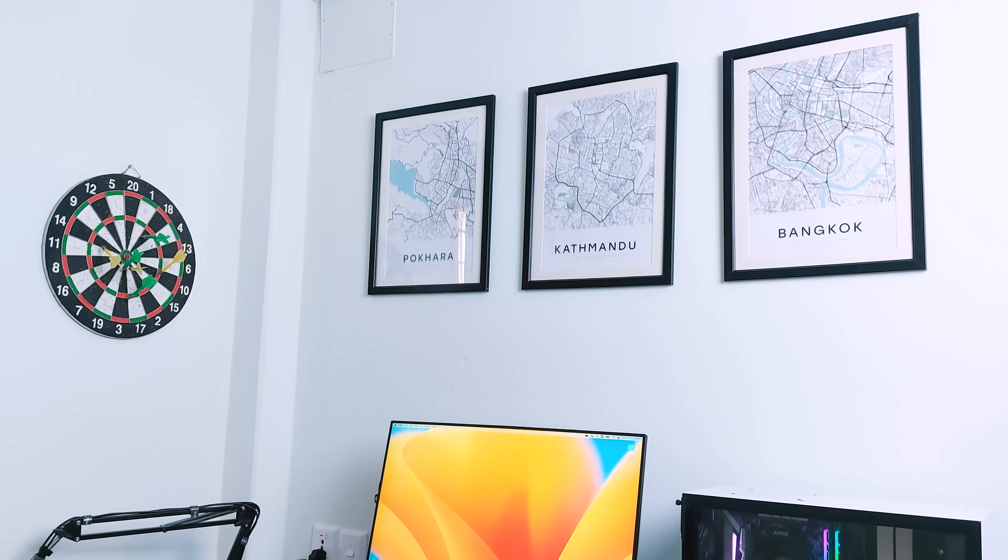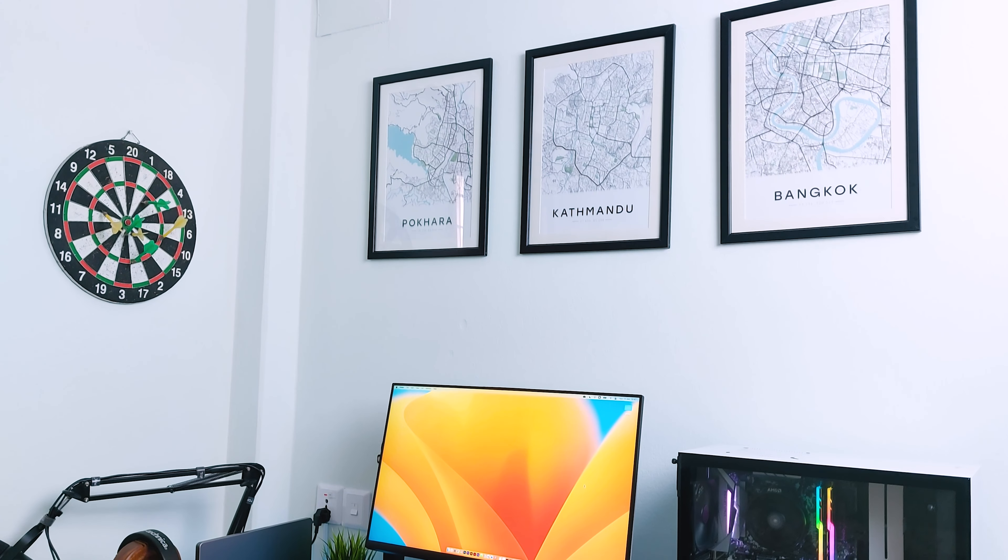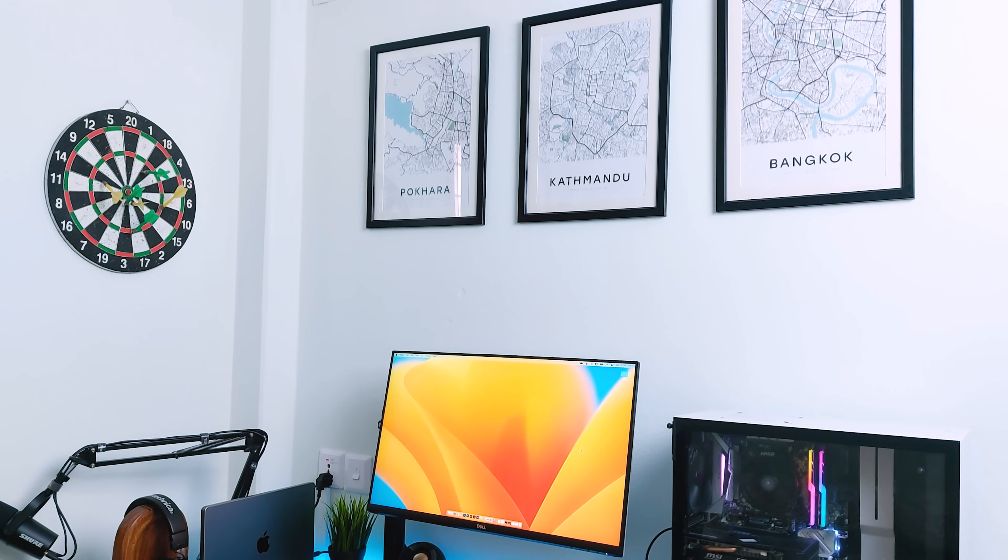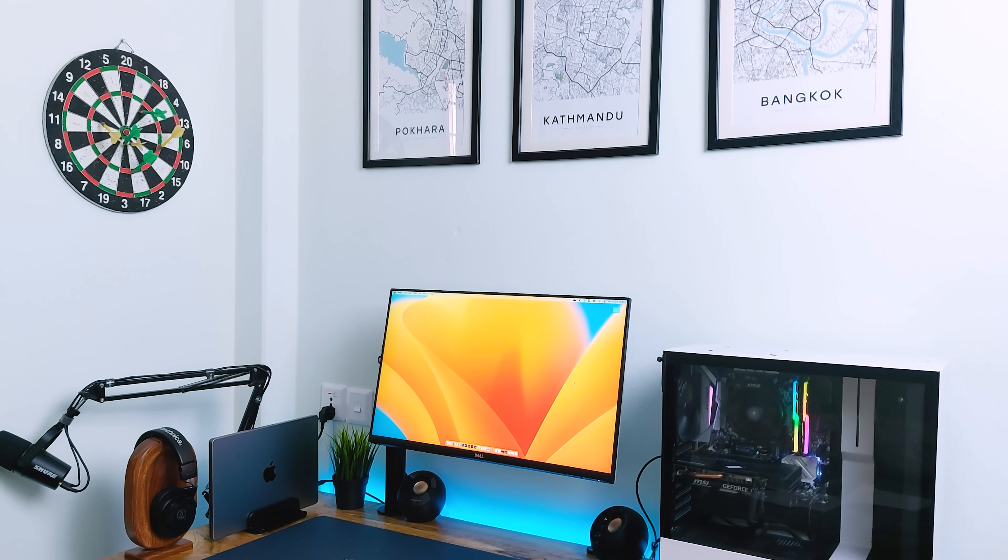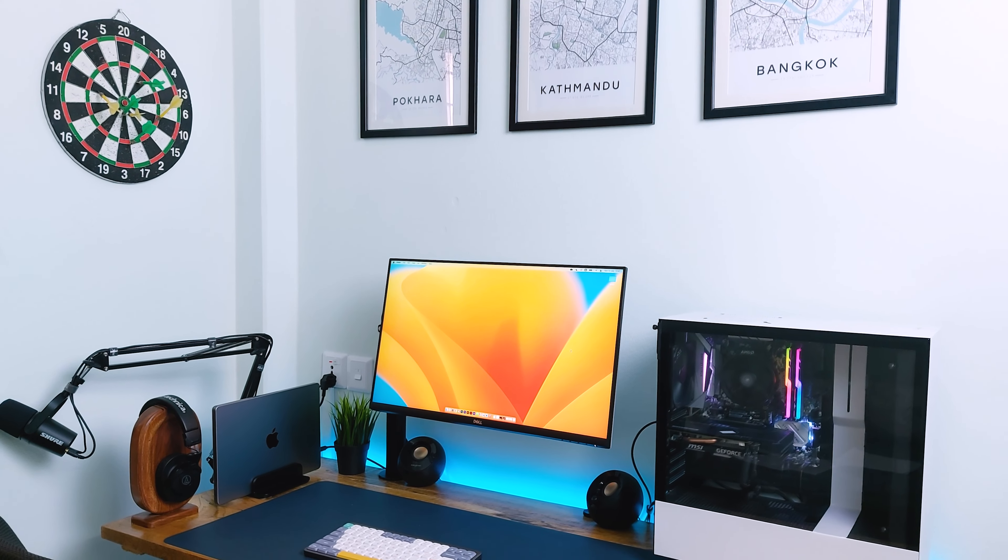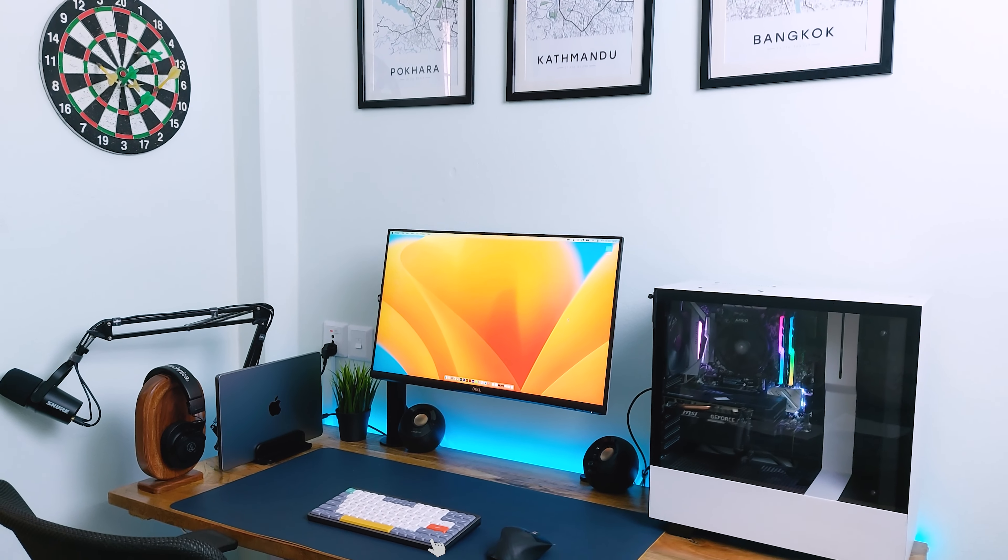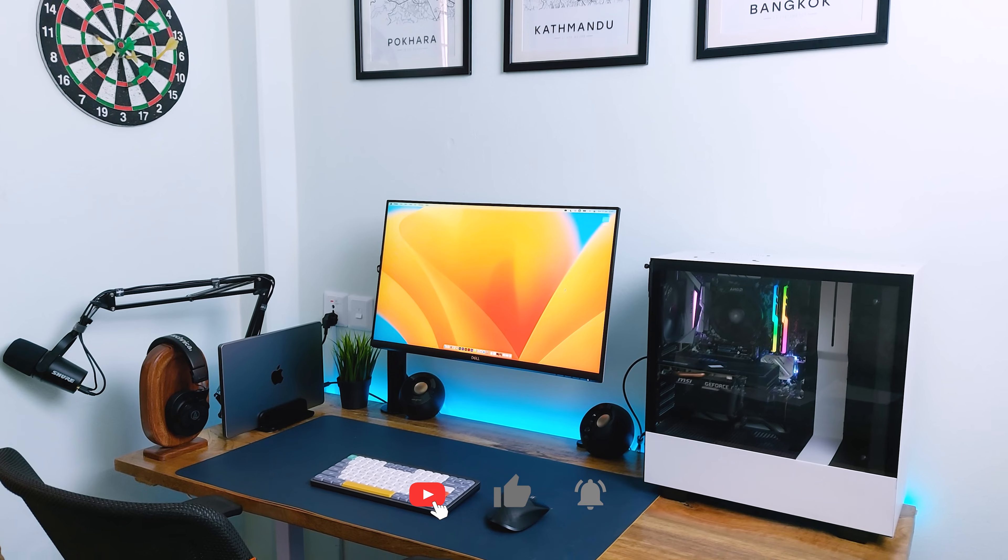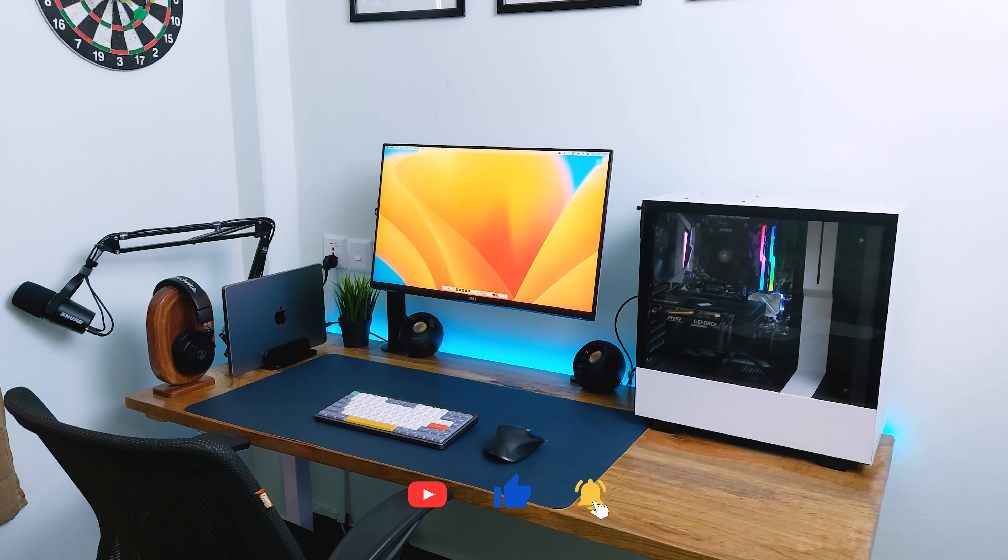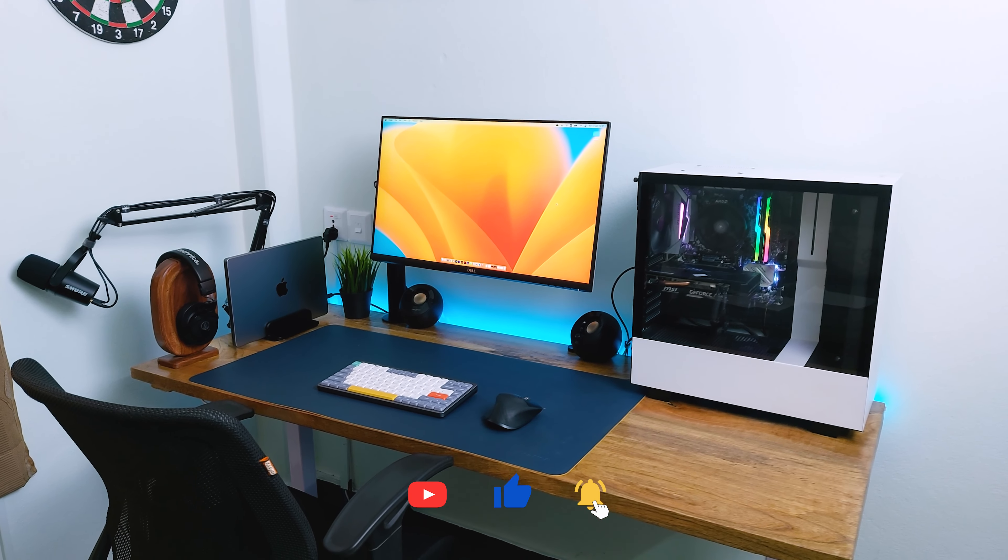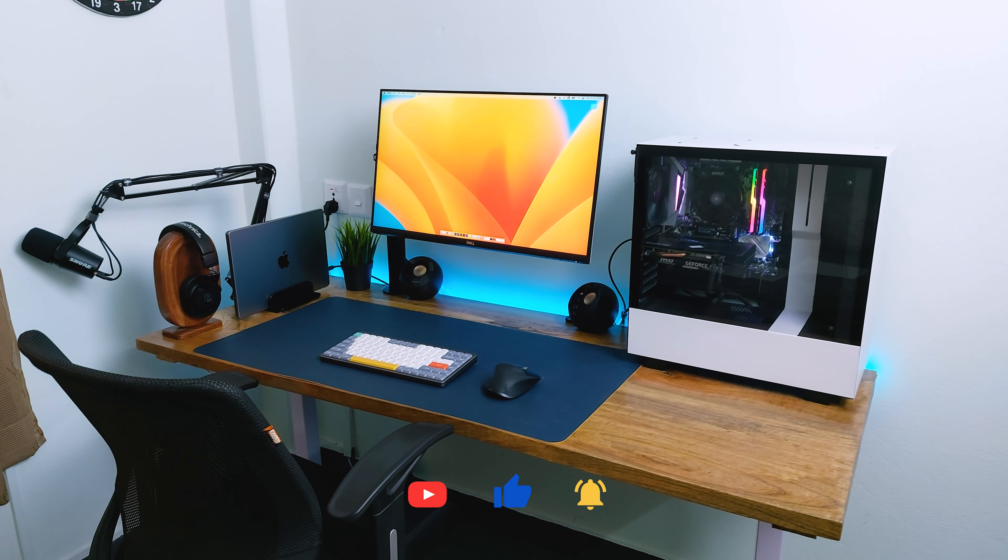So there you have it. These are the items on my desk for 2022, and as always, all the links to the products are in the description box below. Until then, stay happy and healthy, and I'll see you in the next one.